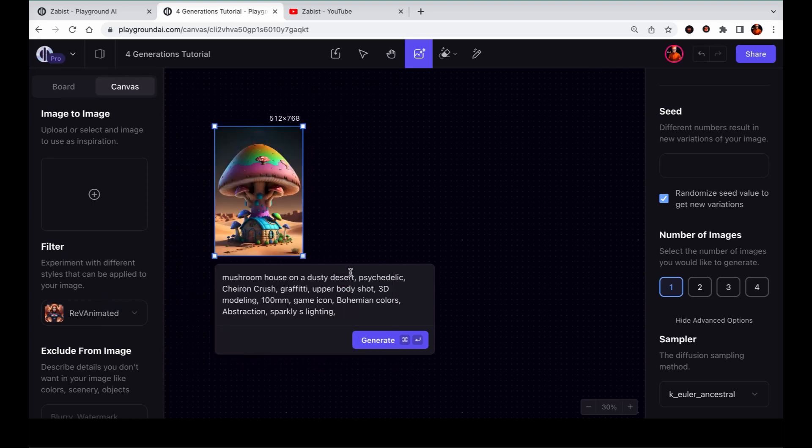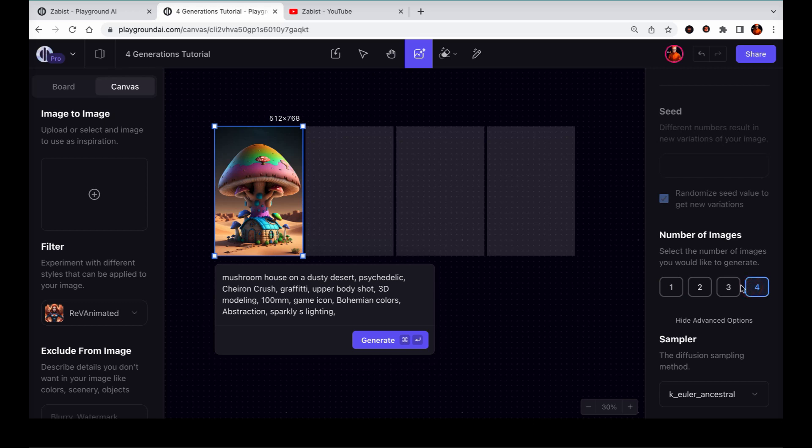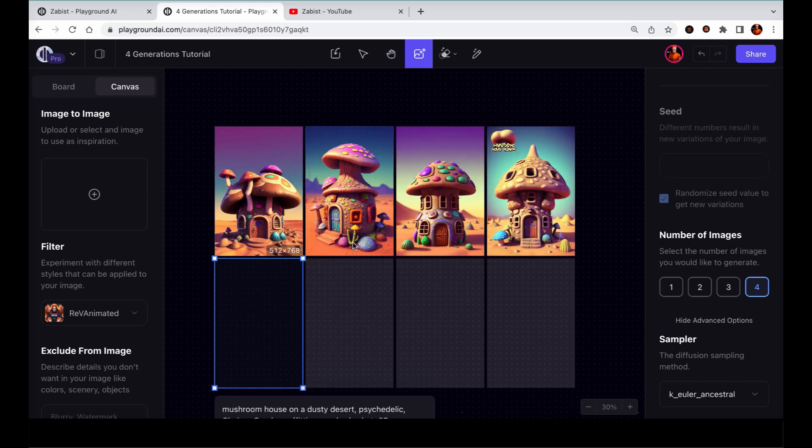When you choose to generate more than one image, you will notice that the placeholders for the images appear to the right side of the generation frame. As you continue to generate more images, each new batch will be placed below the previous ones.